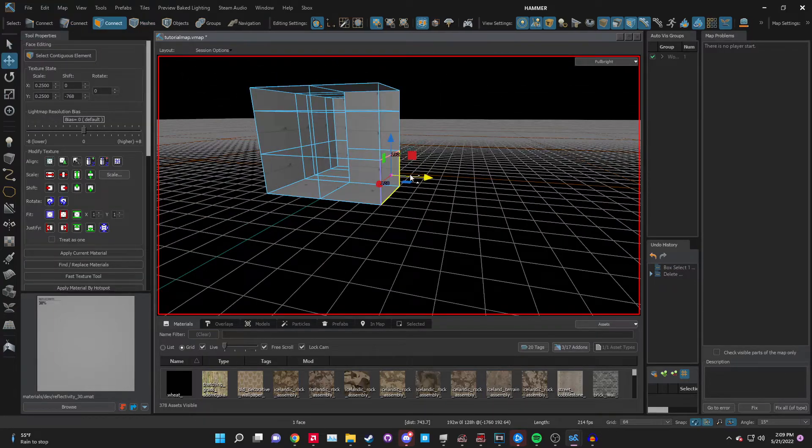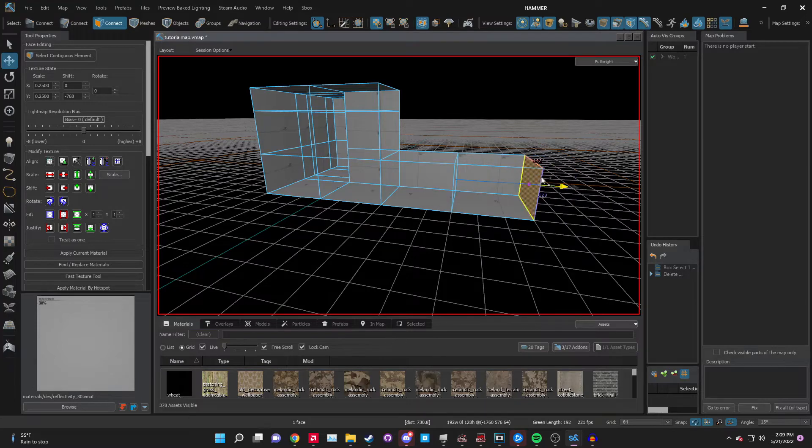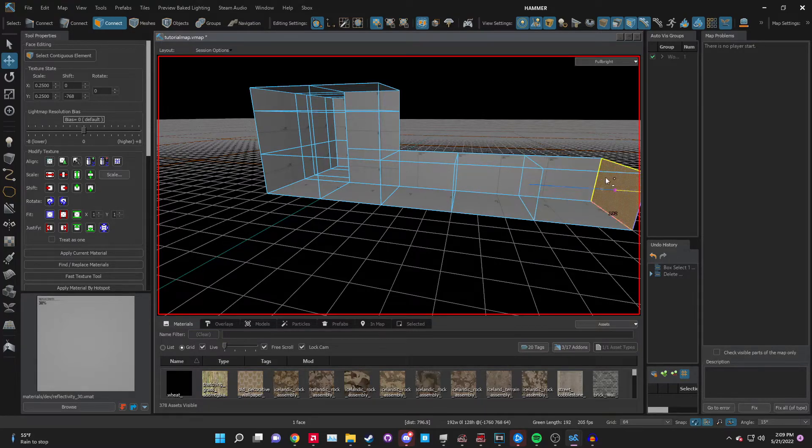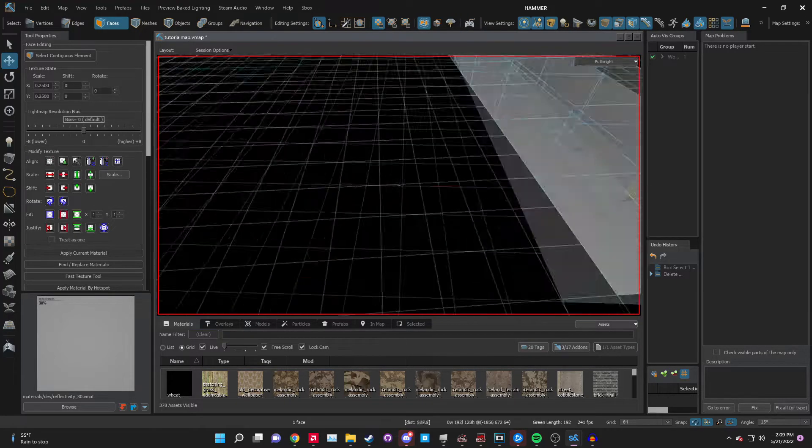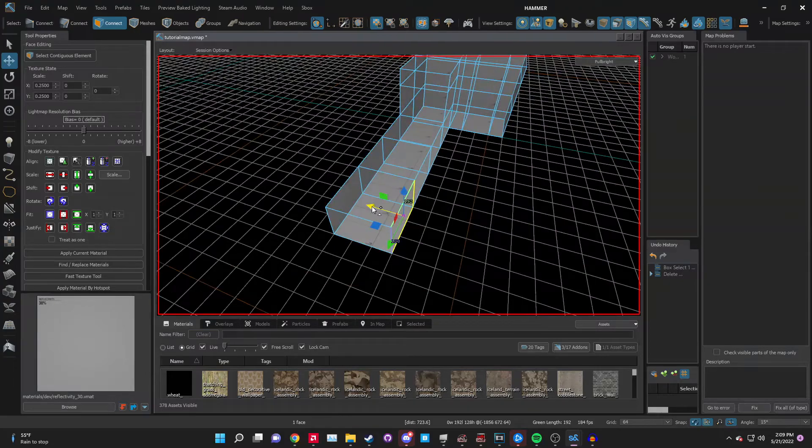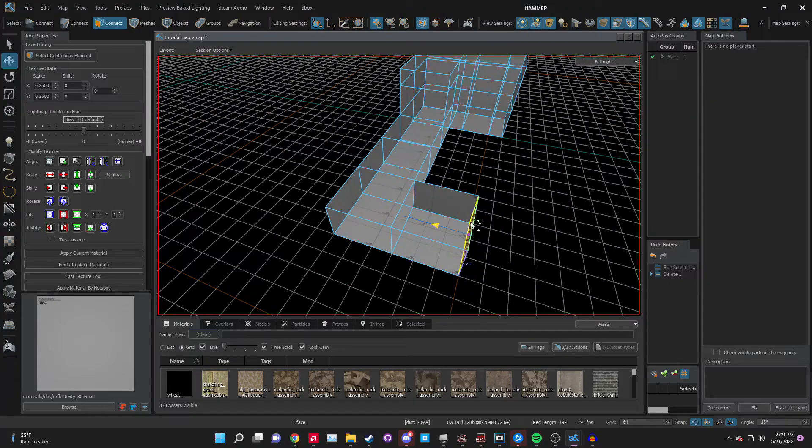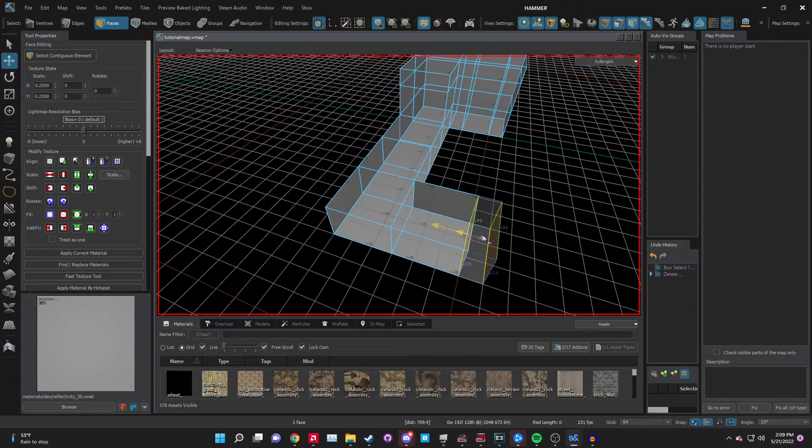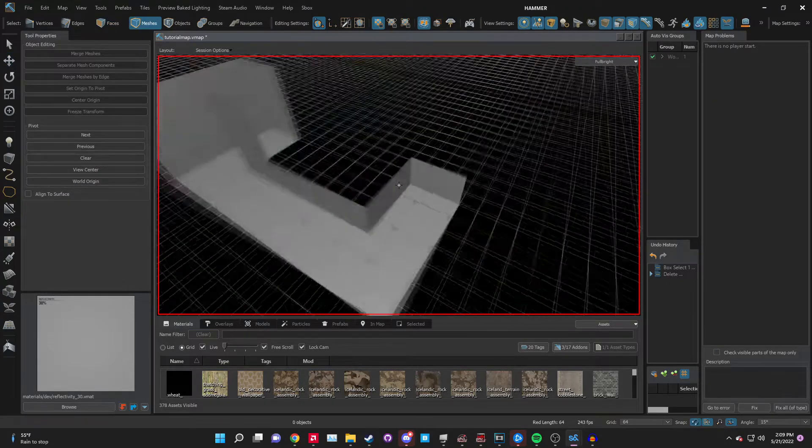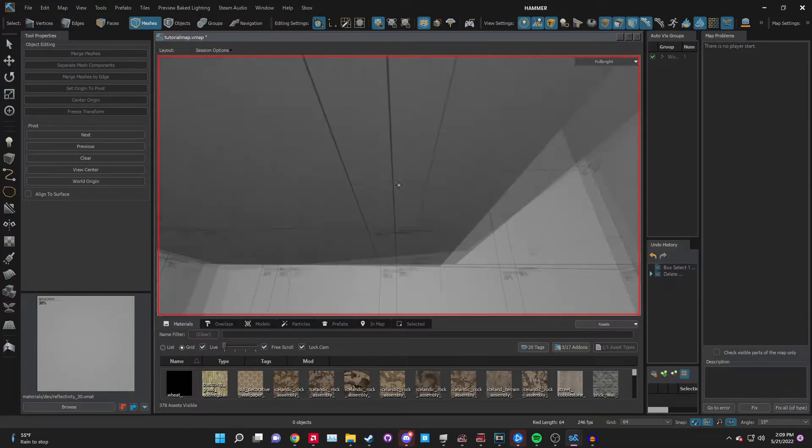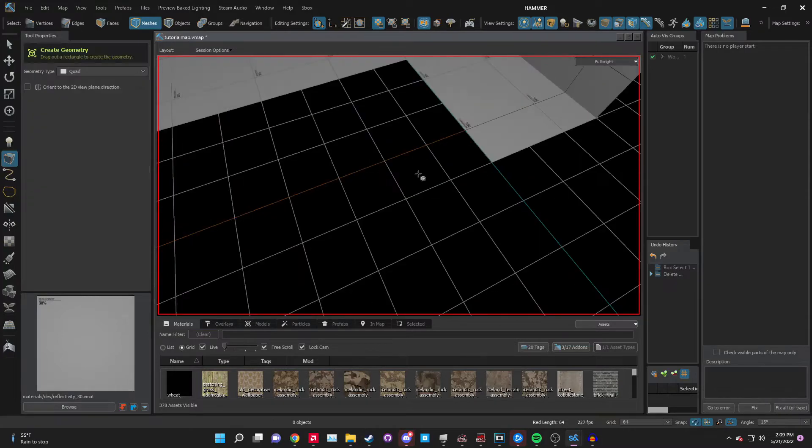Next I want to extend this hallway out. Hold shift while pulling it out, and I'm going to just pull it down like this to create a nice hallway. This looks pretty good.